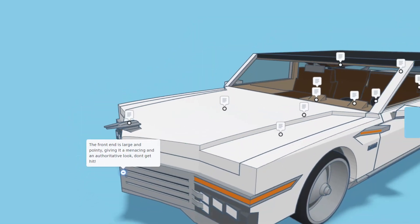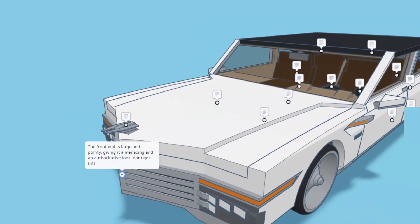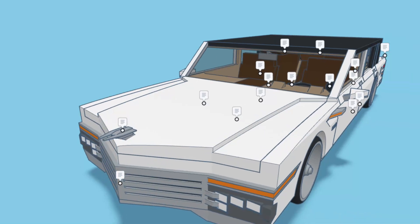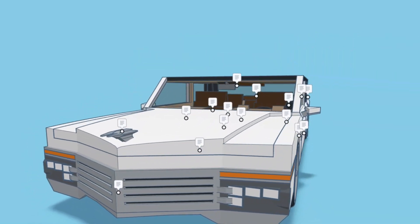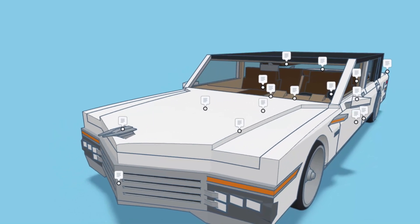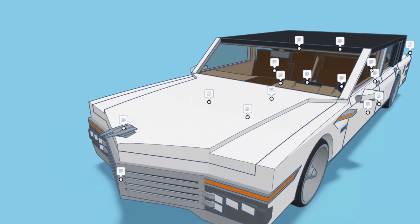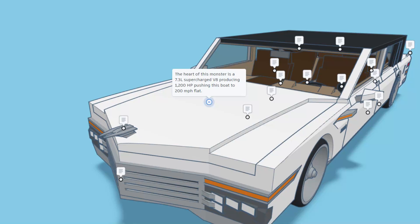The front end is large and pointy, giving it a menacing and authoritative look. Don't get hit, I can agree that would be a bad day. The heart of this monster is a 7.3 liter supercharged V8 producing 1200 horsepower and pushing this boat to 200 miles per hour.